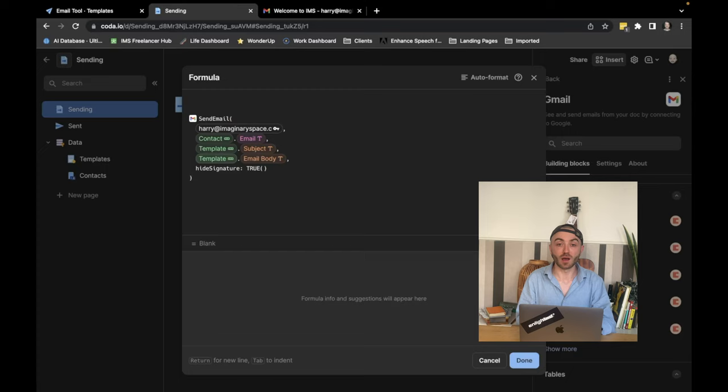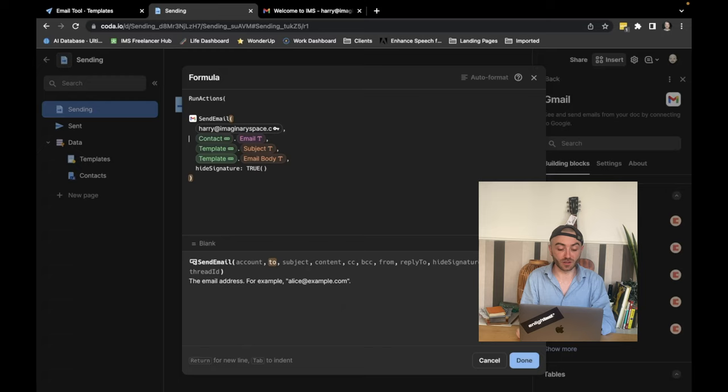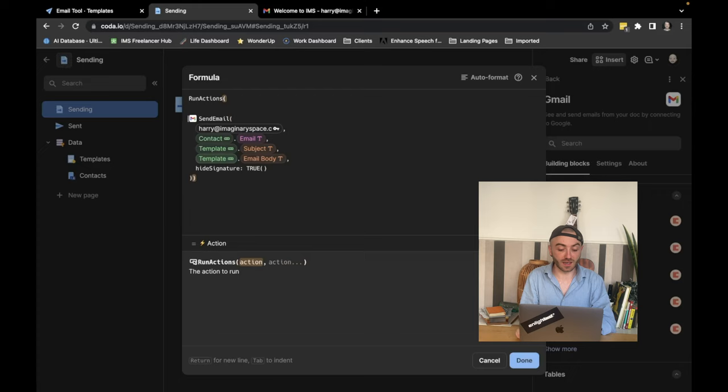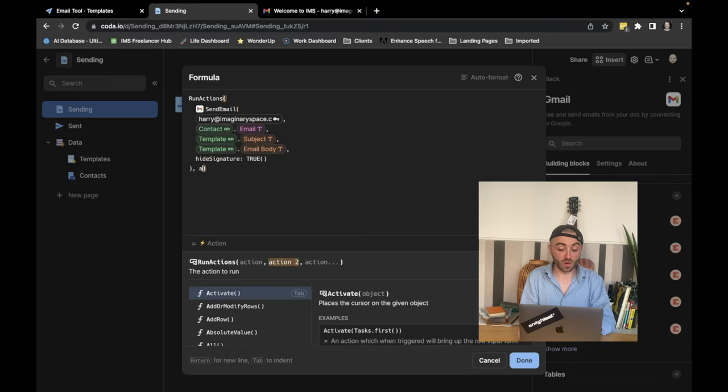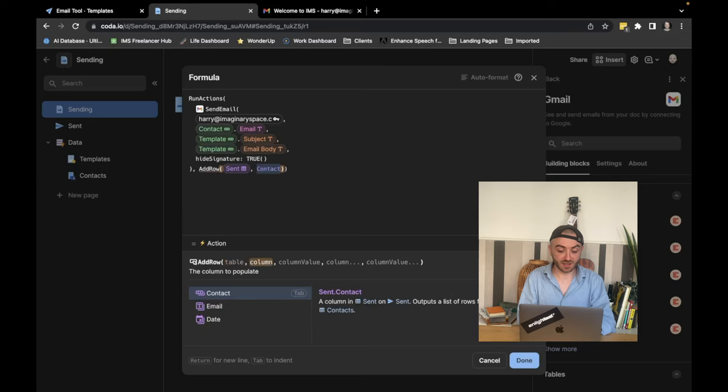So we're going to do run actions. First of all, we're going to just put extra parentheses at the end of this send email. So now it's running the Gmail action. And then we want to add two more. So we want to add a row. We want it to go to the sent table.